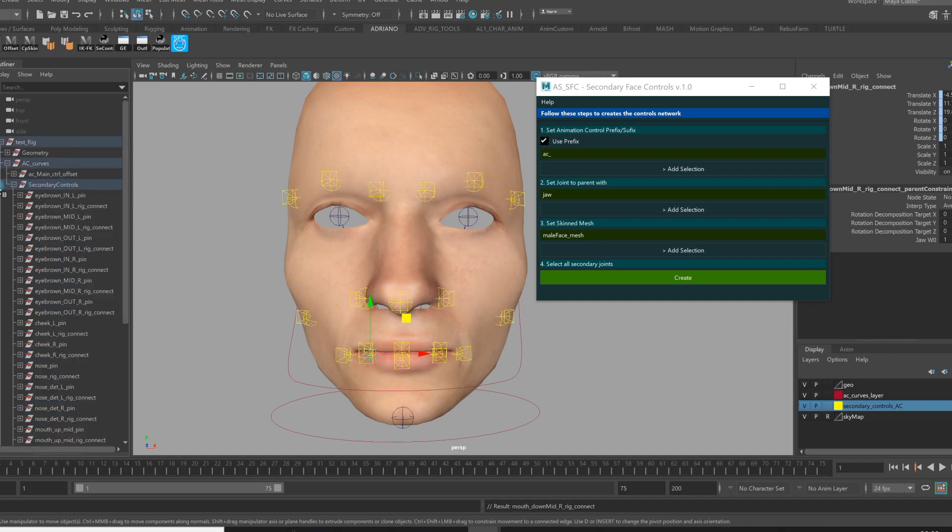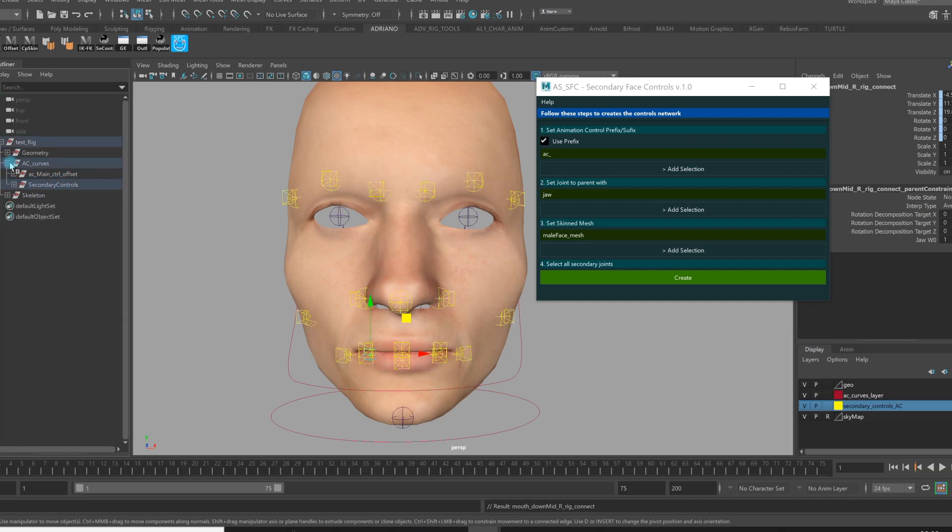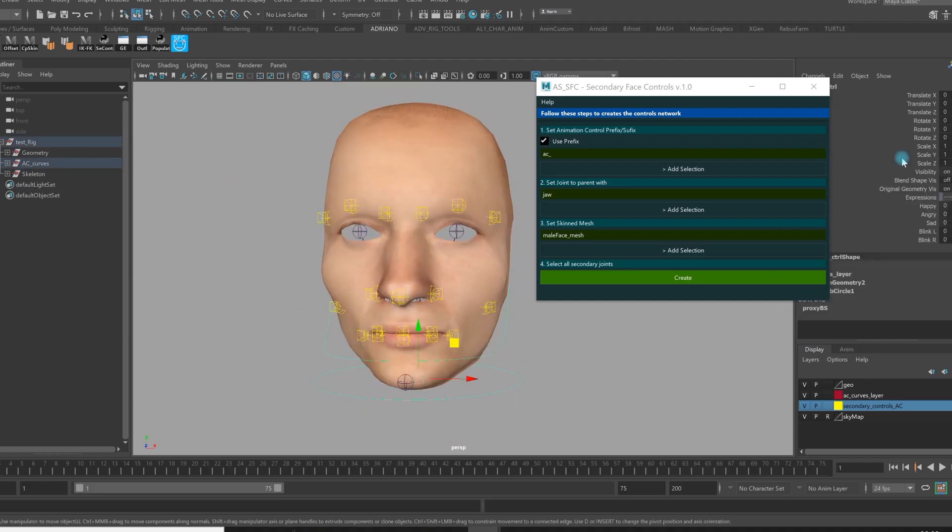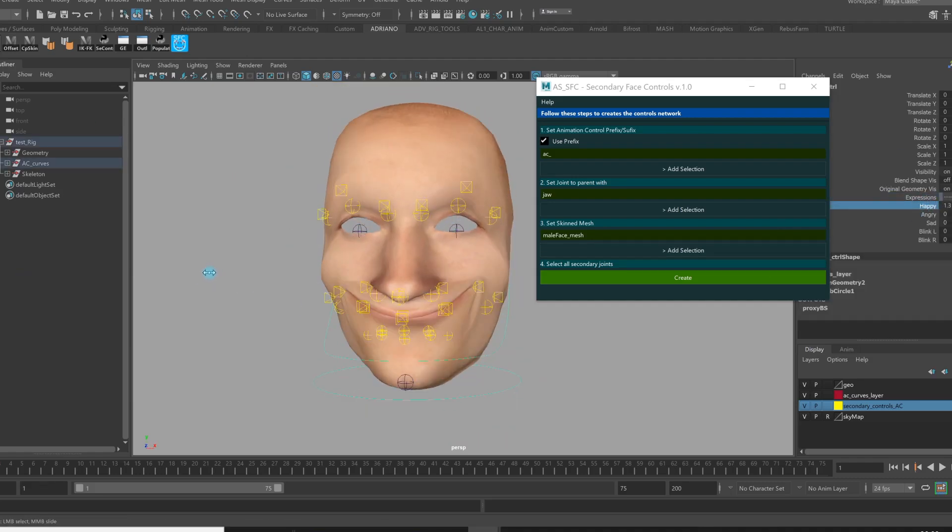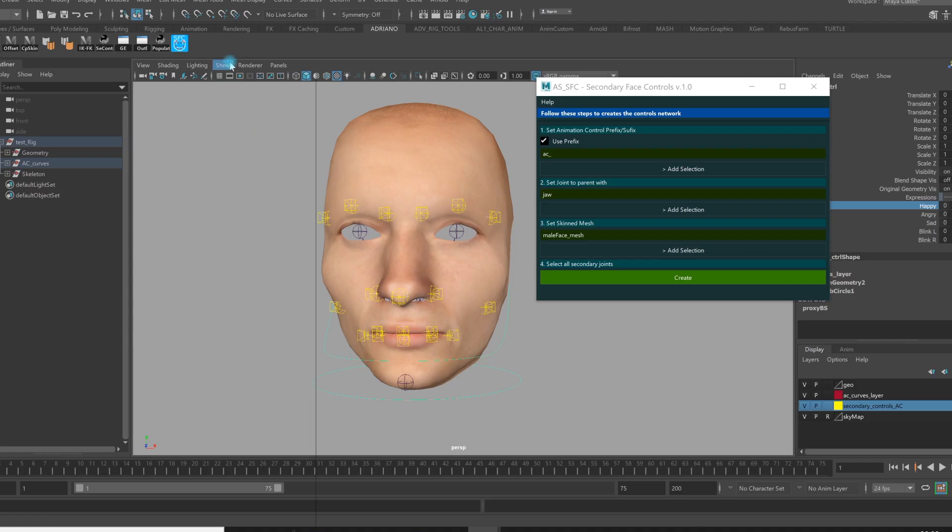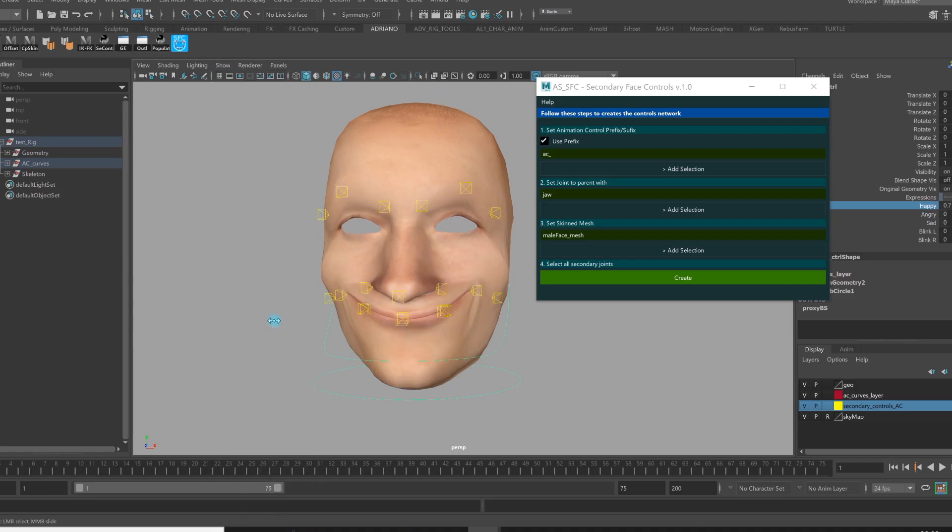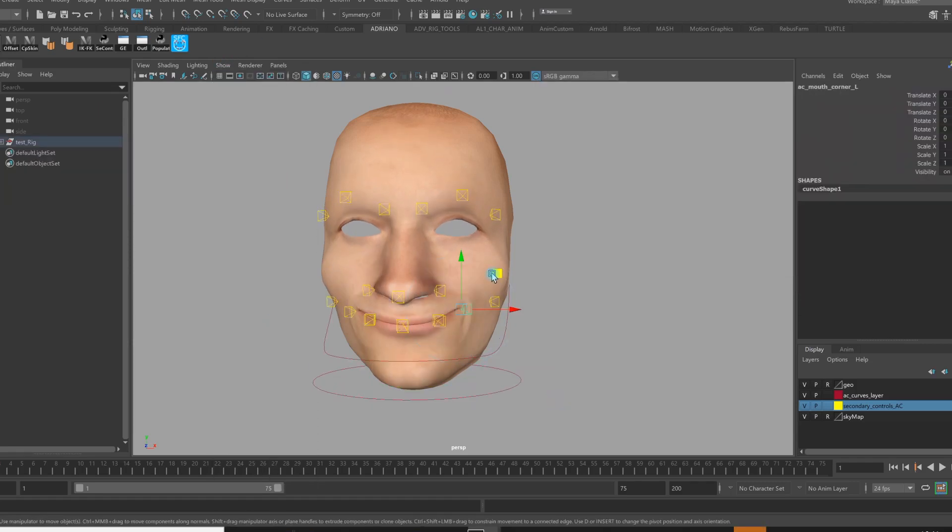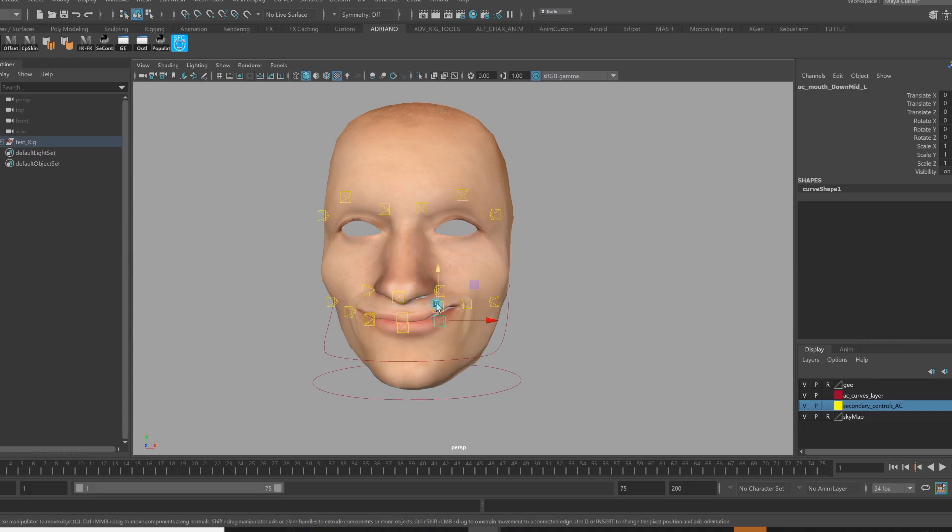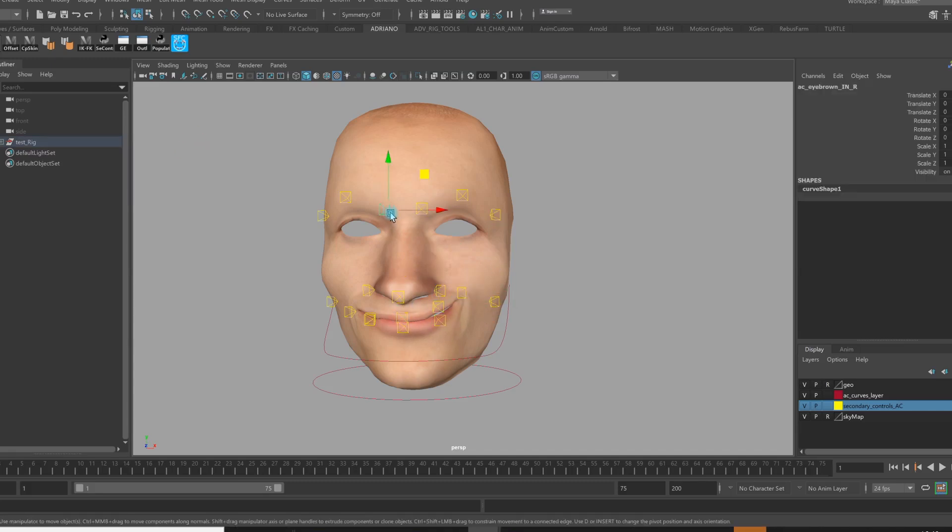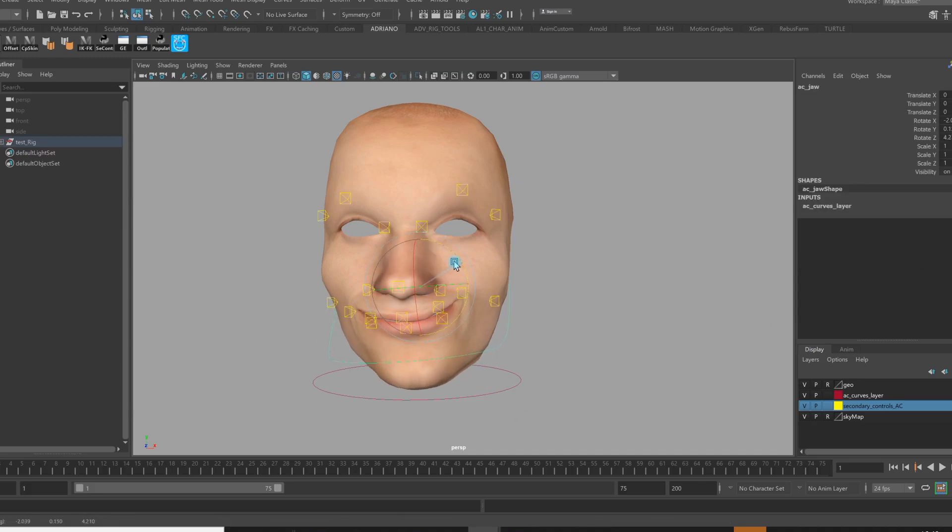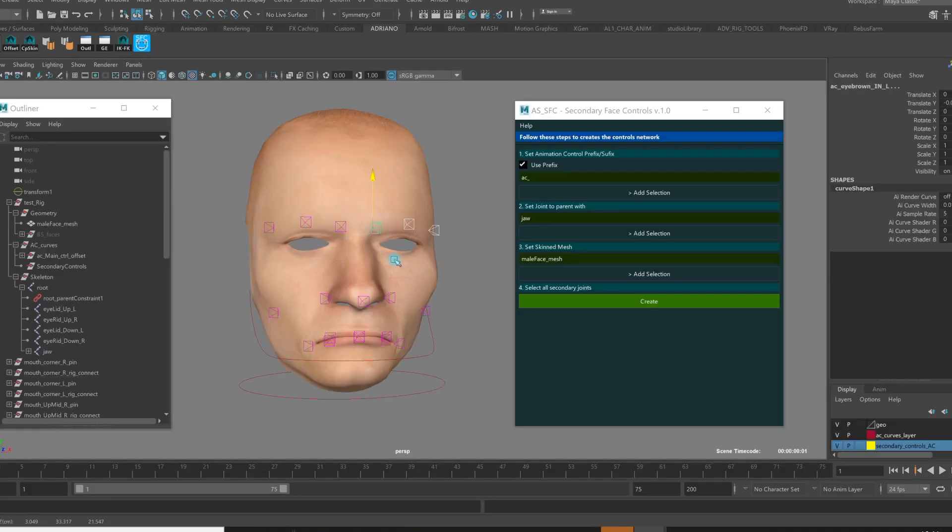Now what happens is that if I just activate the blend shape, the controls just follow the geometry. Now you can see. In this way I can make much more control and an easier way to get the animator a nice behavior.